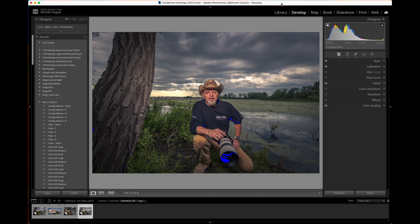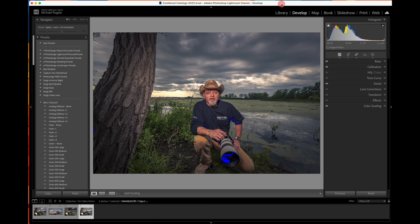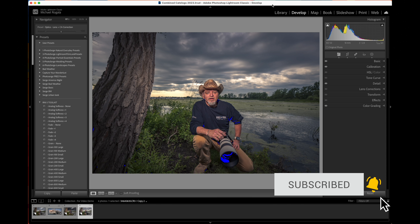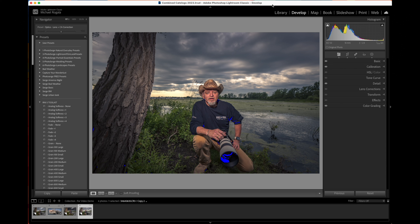Hopefully this video has been helpful and you understand that over-editing your photos — if you want to keep it as a photo and not digital art — you've got to learn how to restrain yourself with the sliders. Thank you very much for watching. If you got anything out of this video, please subscribe, click that like button, and ring that bell so you'll be notified when the next video is posted. Until next time, take care everyone.